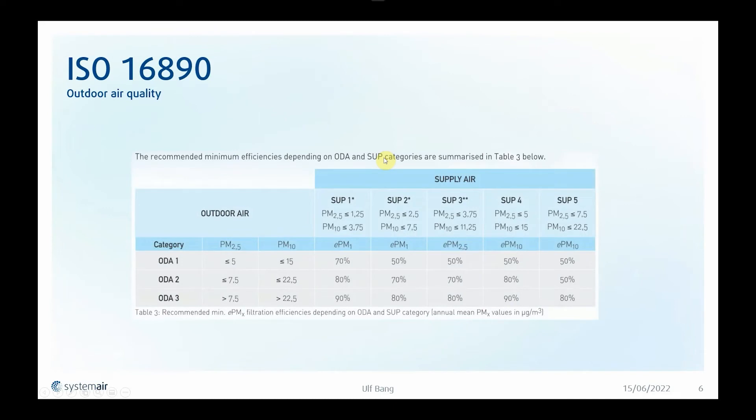There is also a reference table where you can see that for a specific outdoor air class and application, you can see what the recommended filtration efficiency should be in your ventilation system.